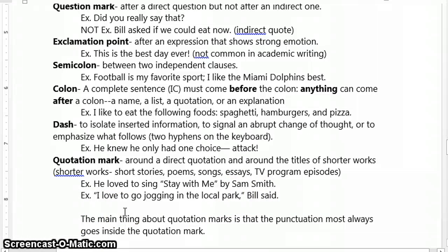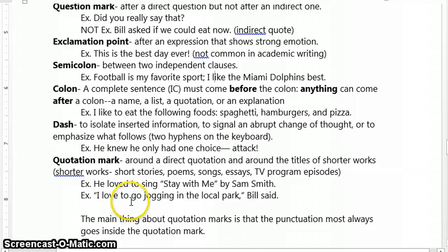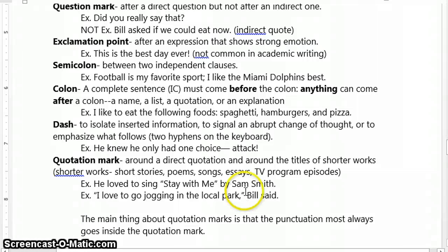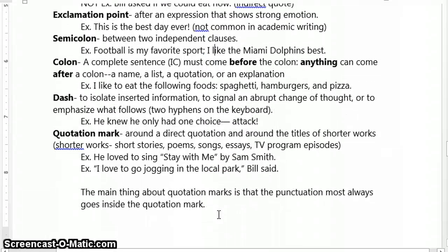An important thing to note about quotation marks, especially when talking about a quotation, is that we're going to place the punctuation inside of them, typically. There are a couple of exempt examples of that, but we'll cover those in-depth when we actually encounter those. For the most part, you're safe to bet if you put your punctuation within your quotation marks.